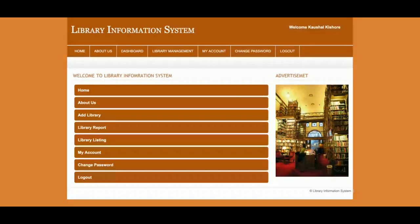I'm going to log into the system now. The default user ID is 'admin' and the password is 'test'. This is the admin dashboard. From here, the admin can add a library, view the library report, view listings, update account details, and change the password.